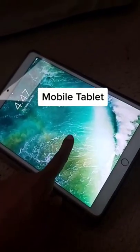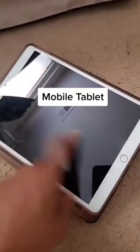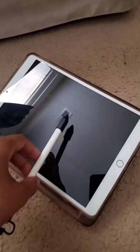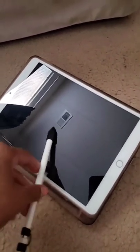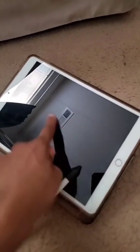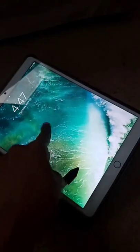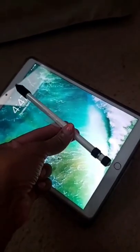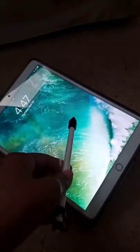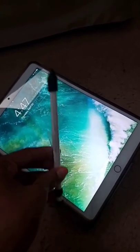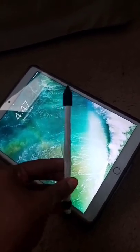This next tablet is actually the iPad, and this is considered a mobile tablet, so you can draw directly on the screen with your stylus pen.